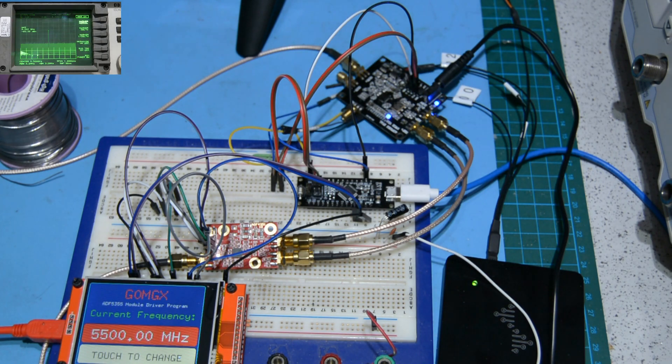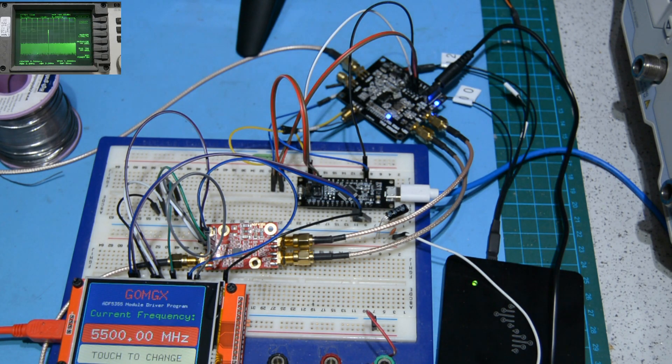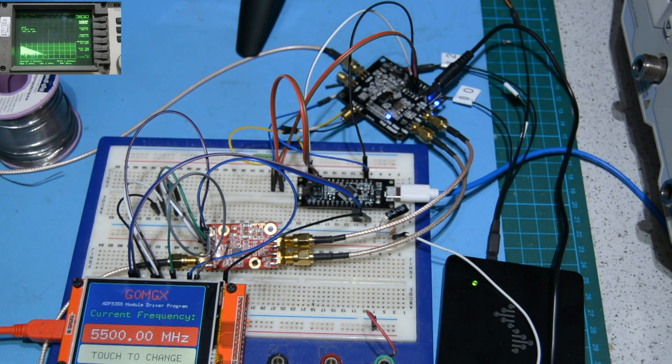There's a carrier right now generated at 5.5 gigahertz. The ADF5355 will support RF output all the way from 54 megahertz up to 13.6 gigahertz.